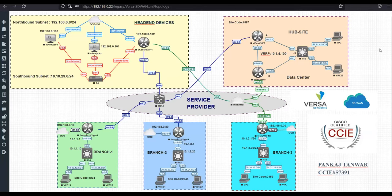Hello everyone. First of all, let's see the topology that we will be using in this series for Versa SD-WAN. On the left hand side, you can see we have the head-end devices, wherein we'll be using the Versa Director and the Versa Controller.